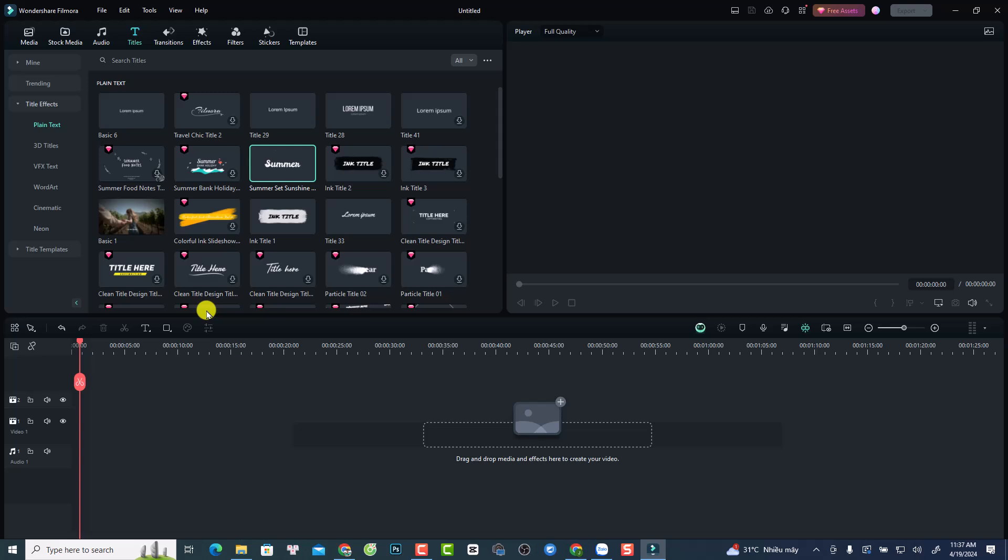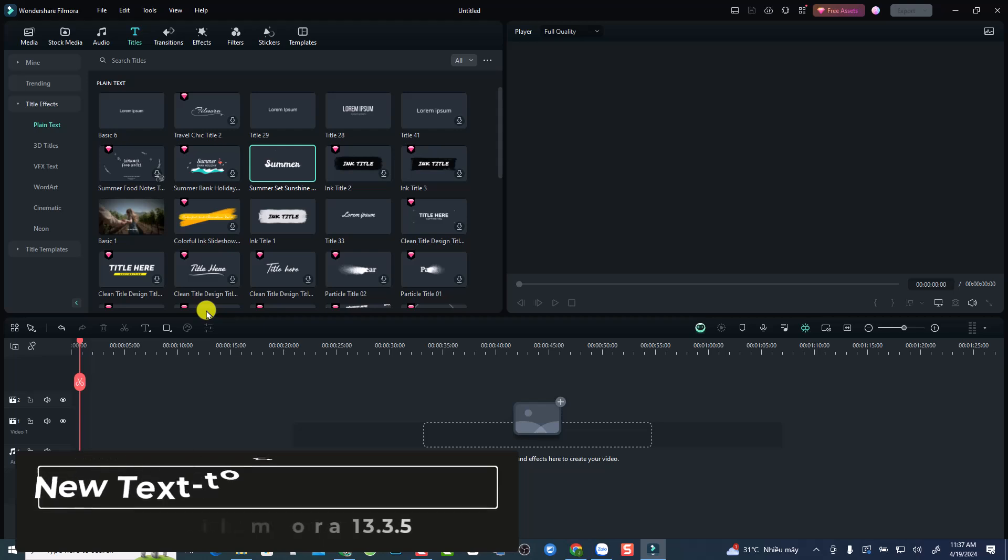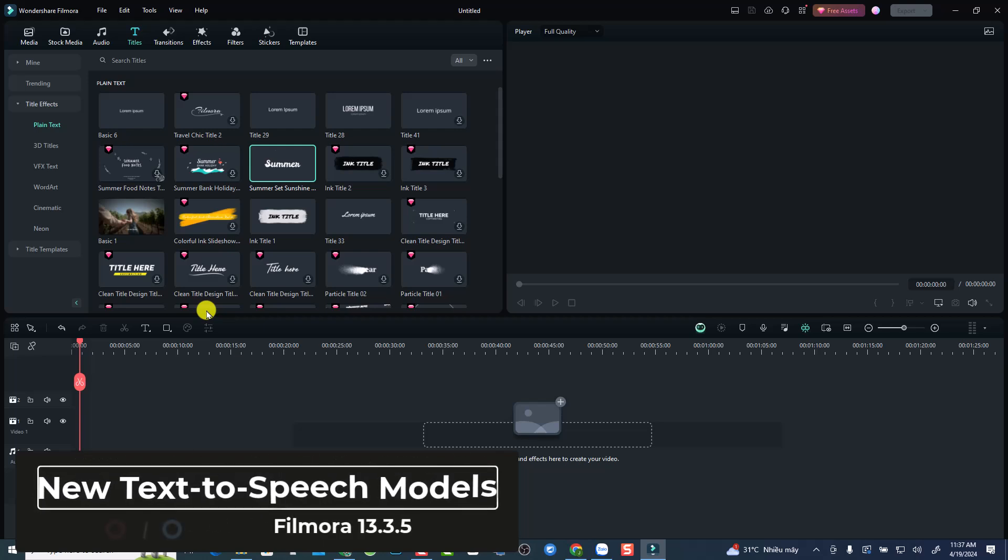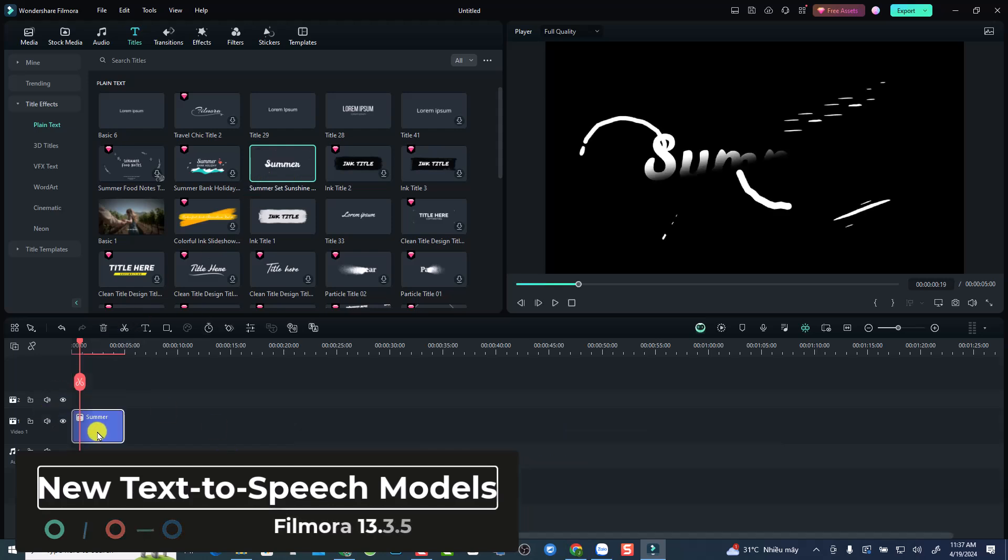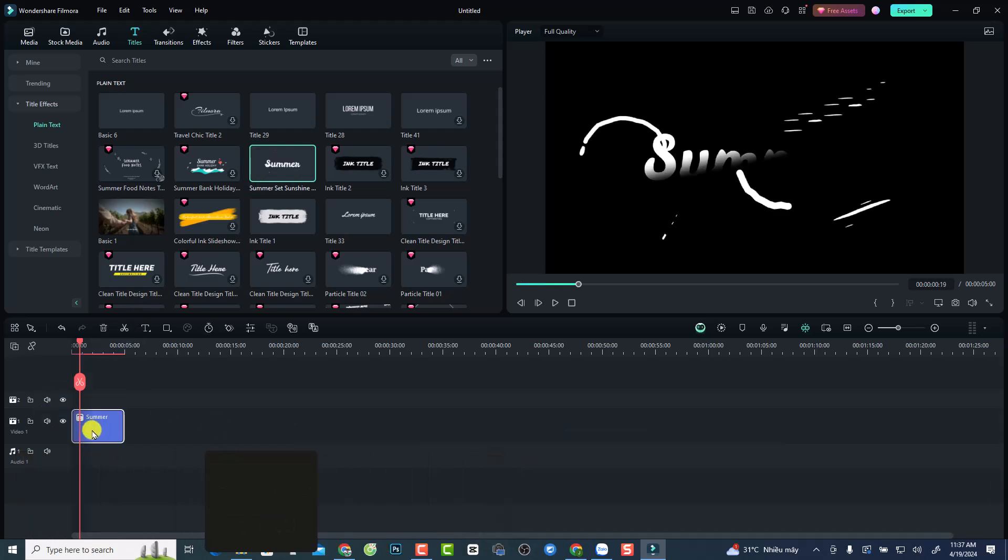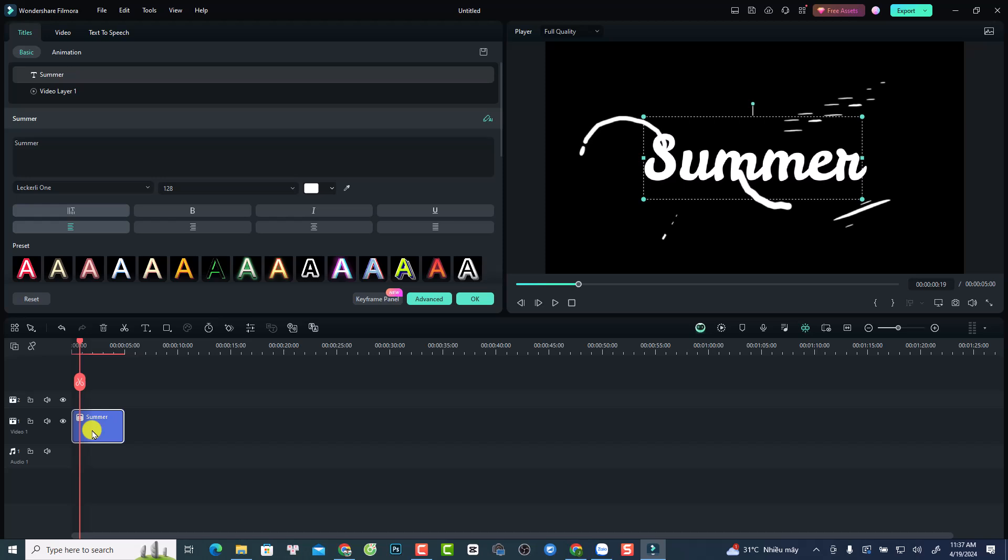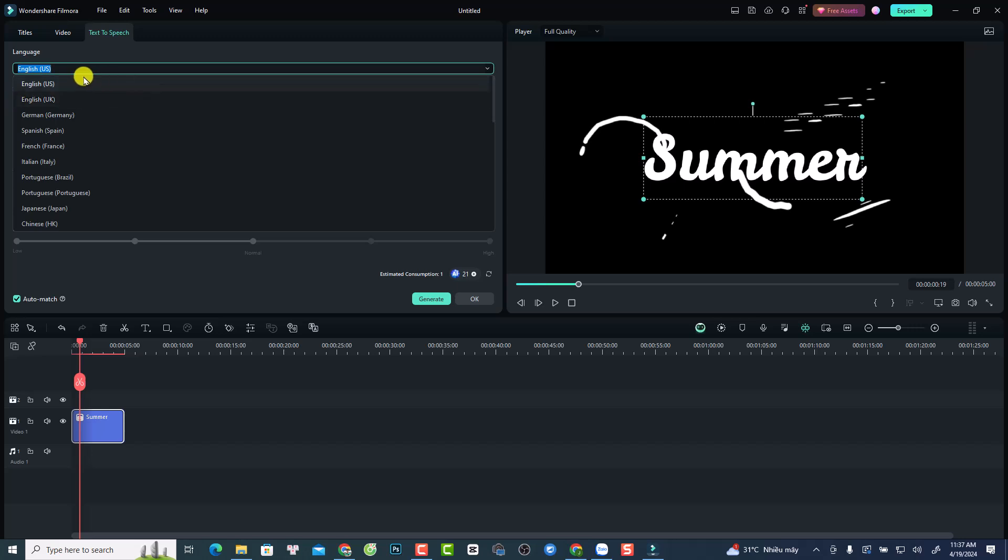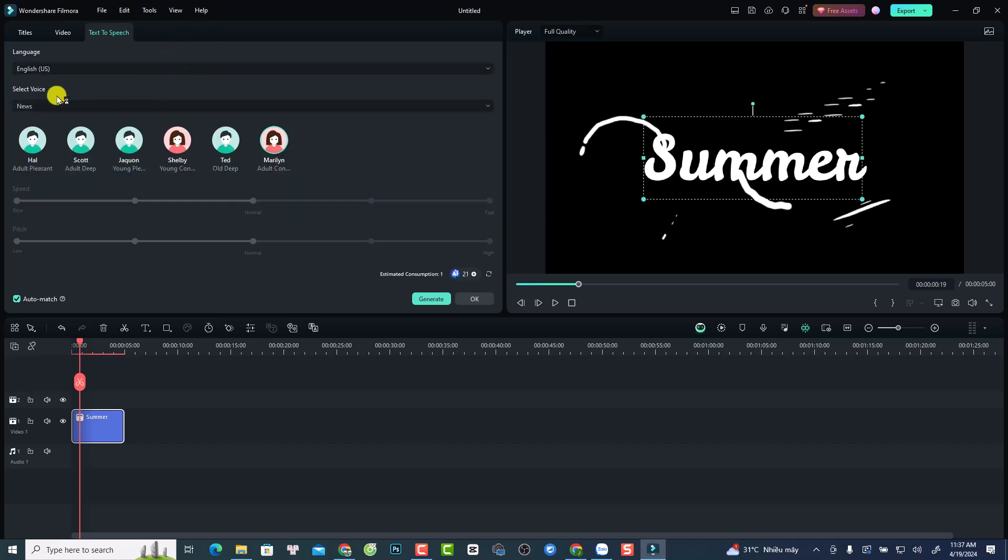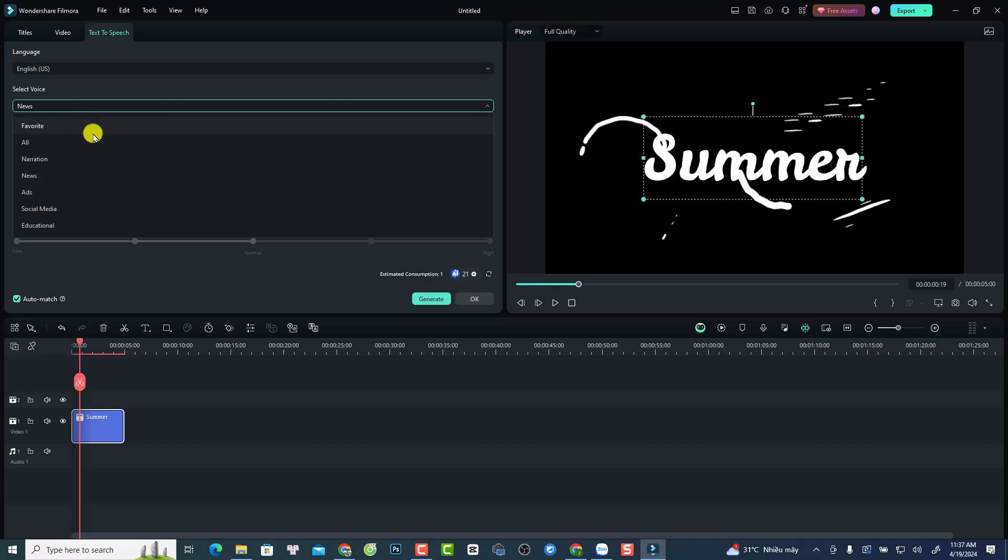And the first new feature is that they have more models at the text-to-speech option. By the way, I have no idea how many models they have. So we can check it by drag and drop a title here on the timeline and double-click at the title. And we see it is a text-to-speech. And we can select the language here and select the model later. This is the voice or the model.